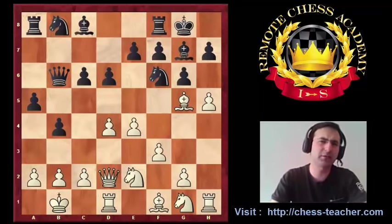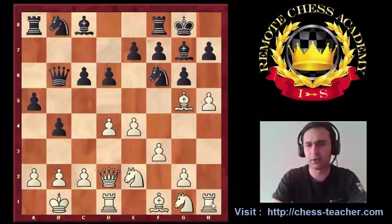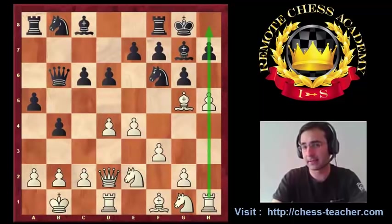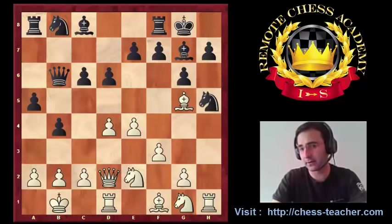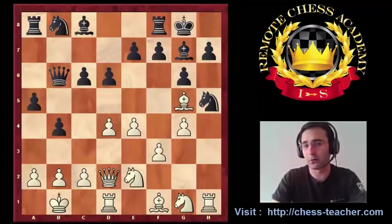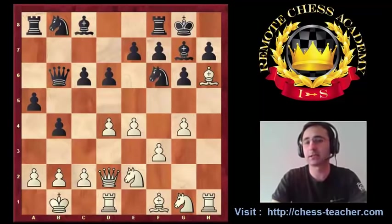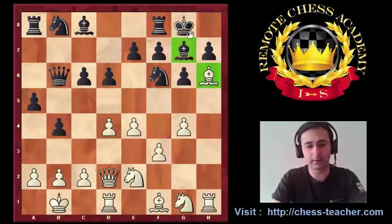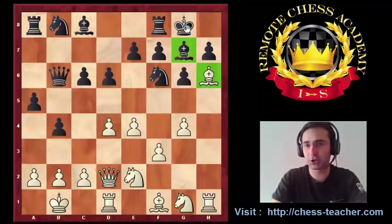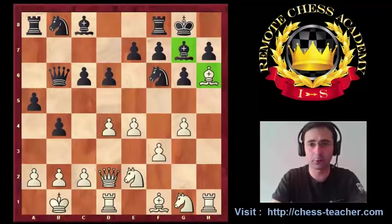After knight takes h5, for example, g4, Bh6 — another typical way of weakening the opponent's king by exchanging the fianchetto bishop. After that exchange, the dark squares over the black king will become really very weak. Then a4, take, check, g5, and the game is finished.